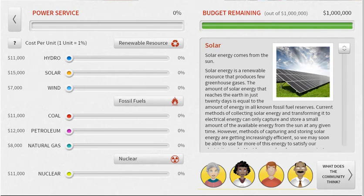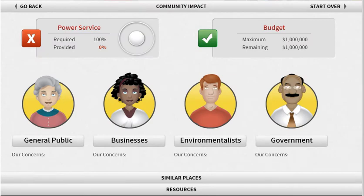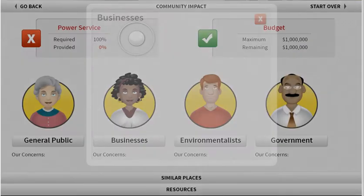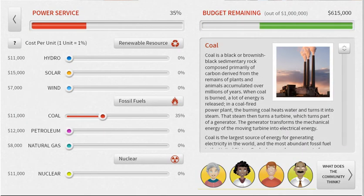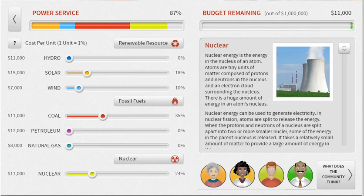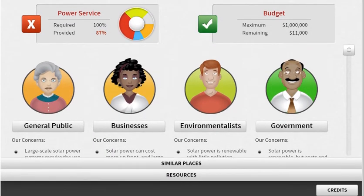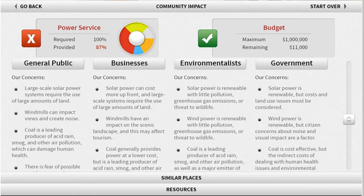Down here it says how does the community think. If you click on this, it's going to give you information on what people think about all the different types of power. You have to choose the power sources in order to figure that out. So I'm going to put a few things in here — I'm going to choose coal, some solar, a little bit of wind, and some nuclear power. And then all of these different areas tell you what they think of each type of energy you've chosen for the community.